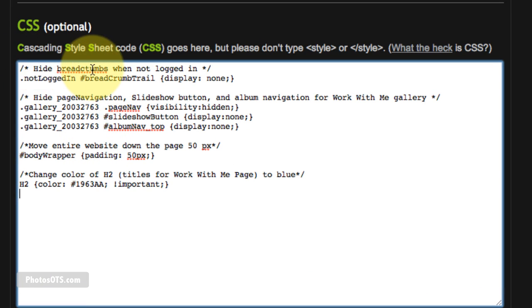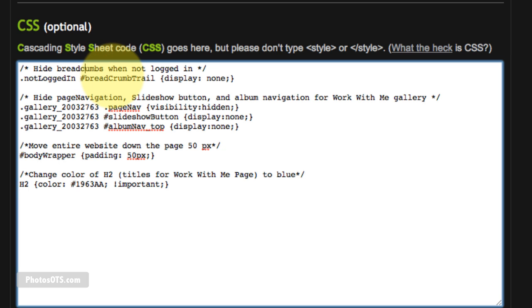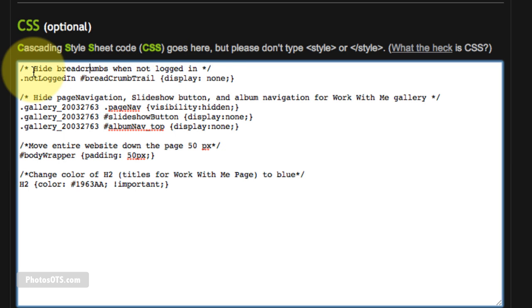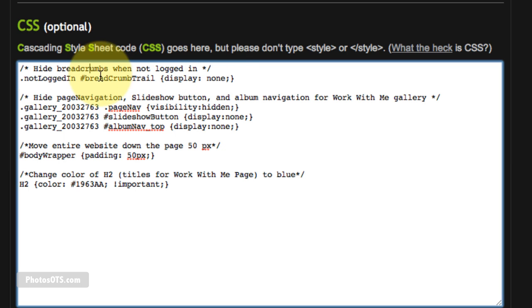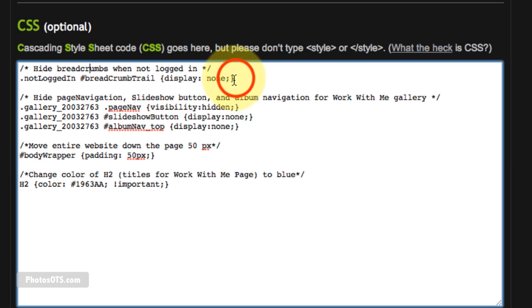So the first one is to hide the breadcrumbs. I call it breadcrumbs. When not logged in. So when I am not logged in, so when a visitor comes and views my site, they are not going to see those breadcrumb trails that I showed you earlier. So that is the code to make that happen.